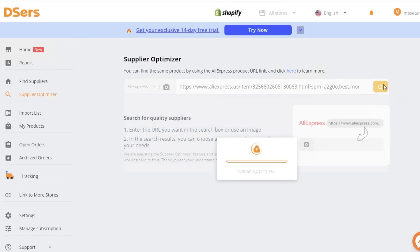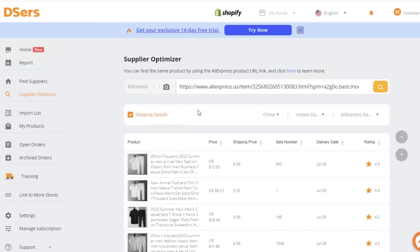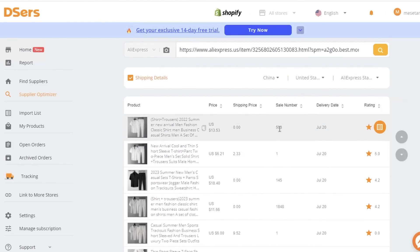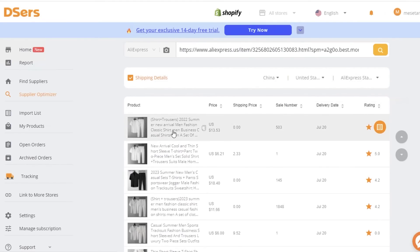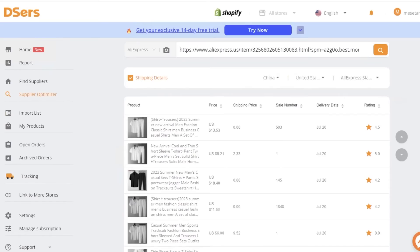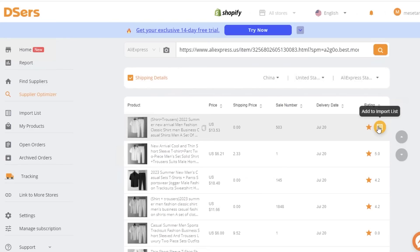Once you find a winning product, add it to your Import List. The Import List acts as a staging area before products go to your Shopify store. For example, I found a listing with 503 sales, a $13 price, and a 4.5 rating. I'll click on this item to view all the details, then click the icon on the right to add it to my Import List.